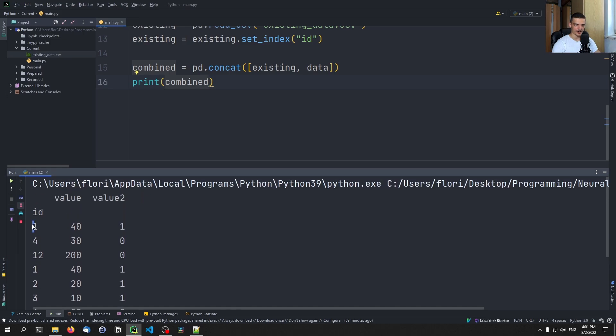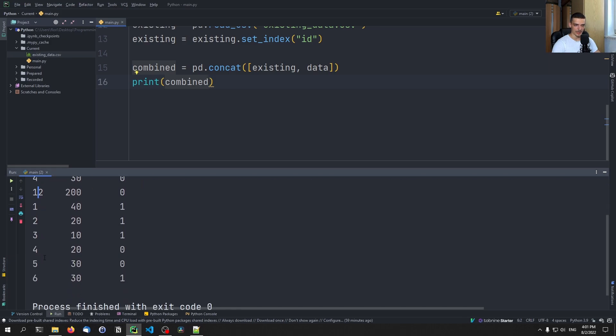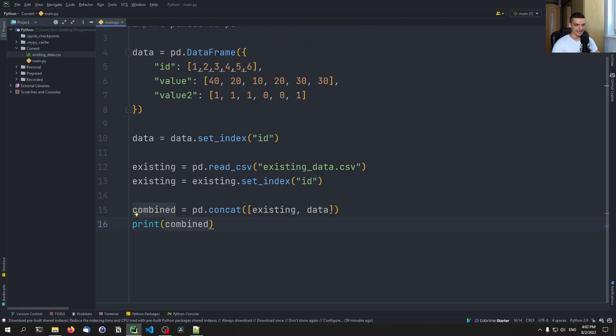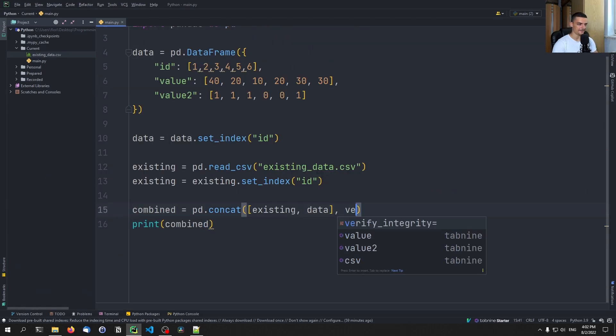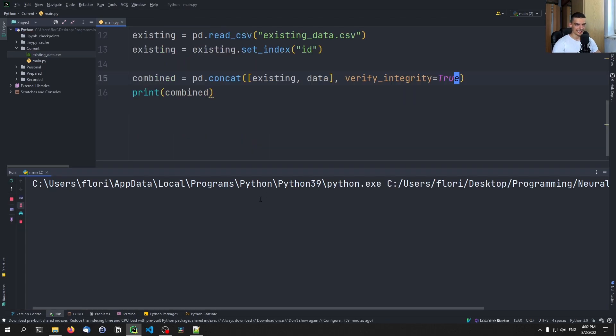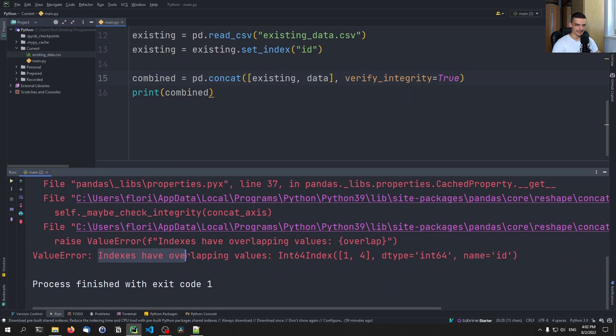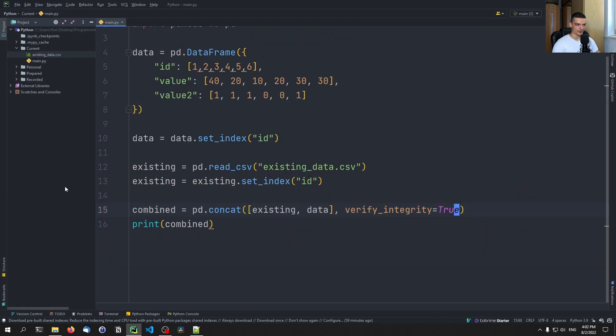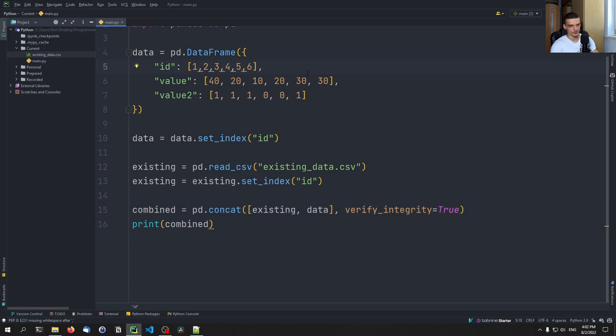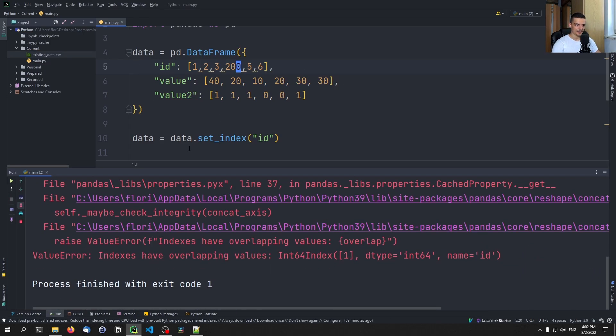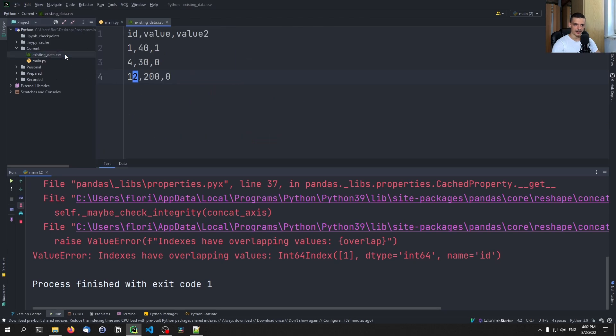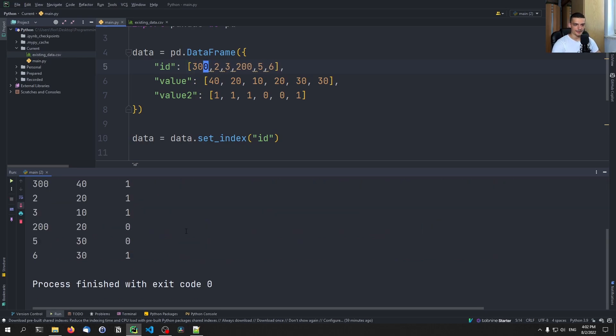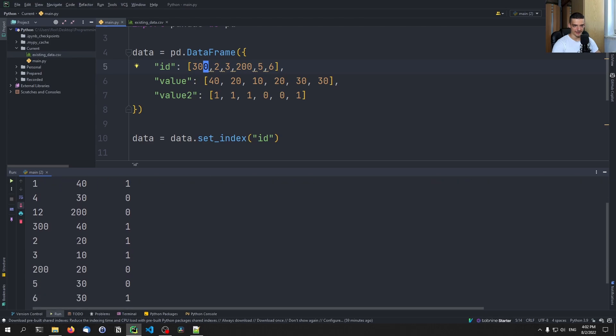But you can see now we have ID 1, 4, 12, and then we have 1, 2, 3, 4. So we have two times four, it's no longer unique. And if I go ahead and add here the verify_integrity, and I set it to true, then we're going to get an exception. It's going to say indexes have overlapping values. So this does not work because we have two times the value four. Now, if I change this here, for example, to I don't know, 200 or something like that, which is definitely not part of the IDs. Now, what's the problem here? Do we have multiple overlapping IDs? Yeah, one was also a problem. So I changed this to 300 here, then we don't have the problem anymore. So then it works because we don't have any overlapping IDs.